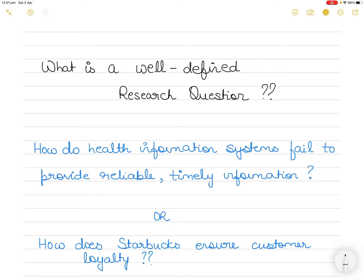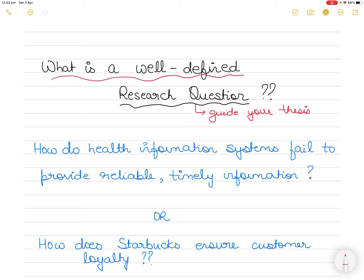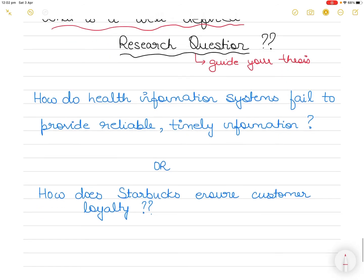In your research journey there will be a stage when you will have to define your research question, or rather write it down. This is the most important stage of your research because your research question will guide your thesis or your project. So what is a well-defined research question? Let's look at some examples and highlight how you should be framing your research question. This is a vast topic, so I want to make a series of videos highlighting different aspects of research questions - what you should be doing or avoiding.